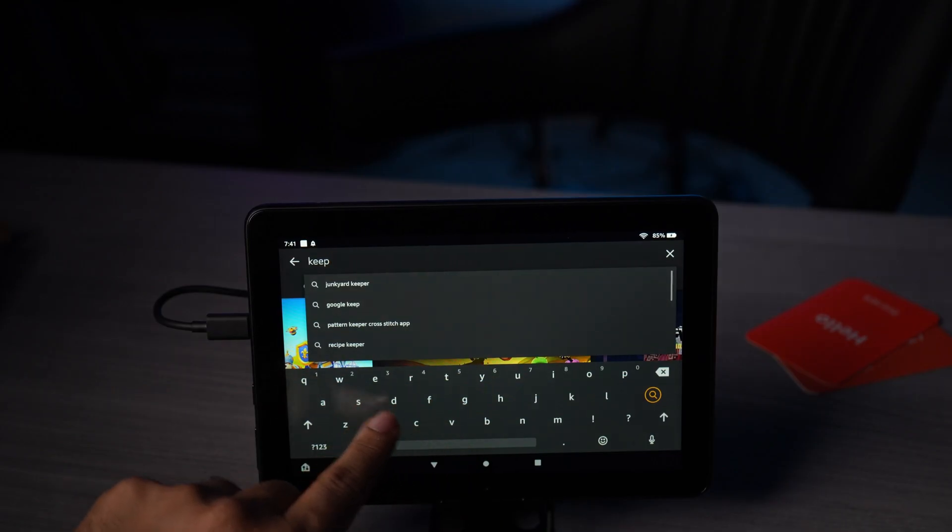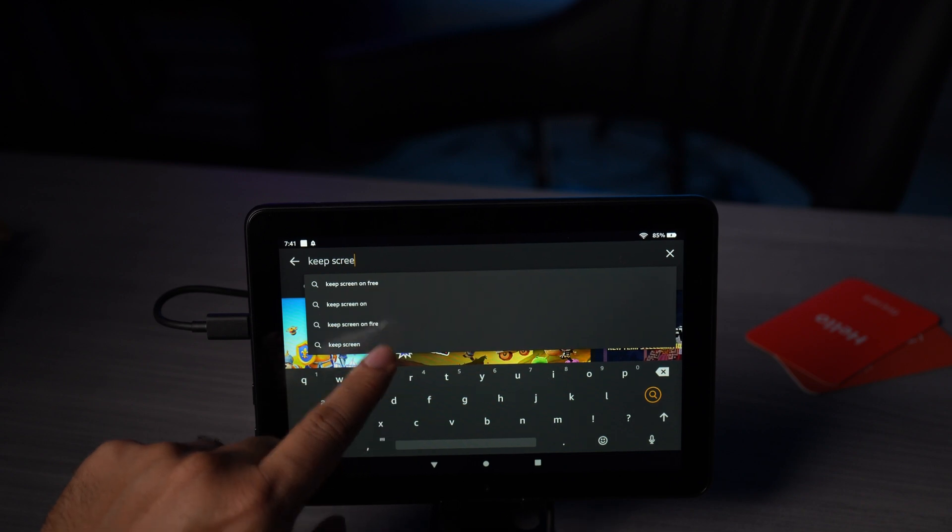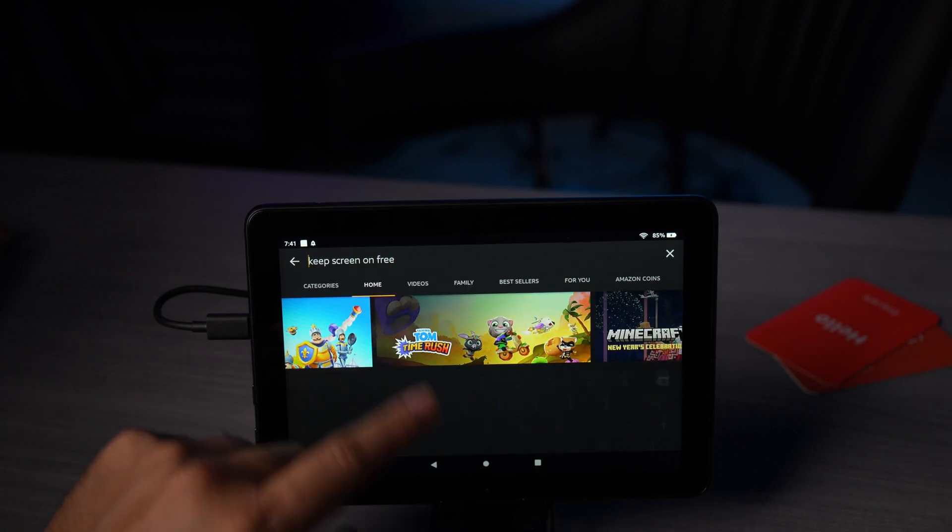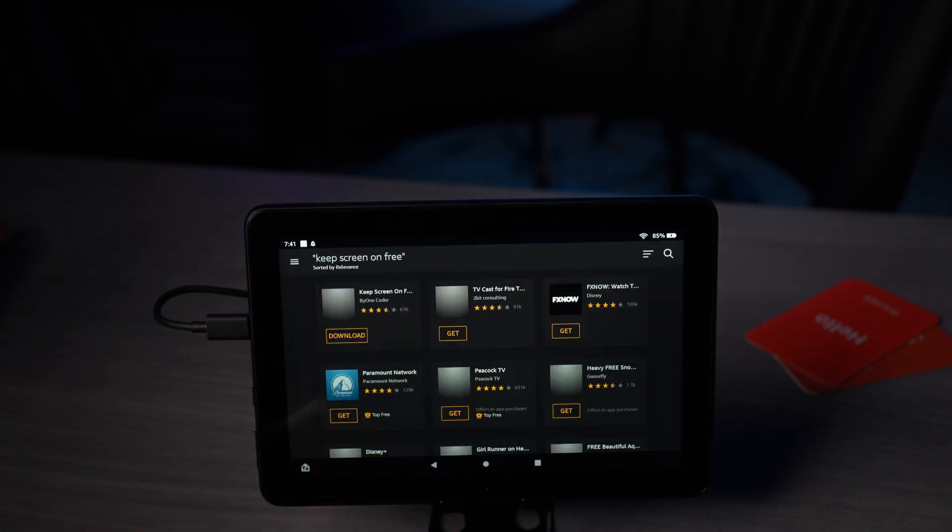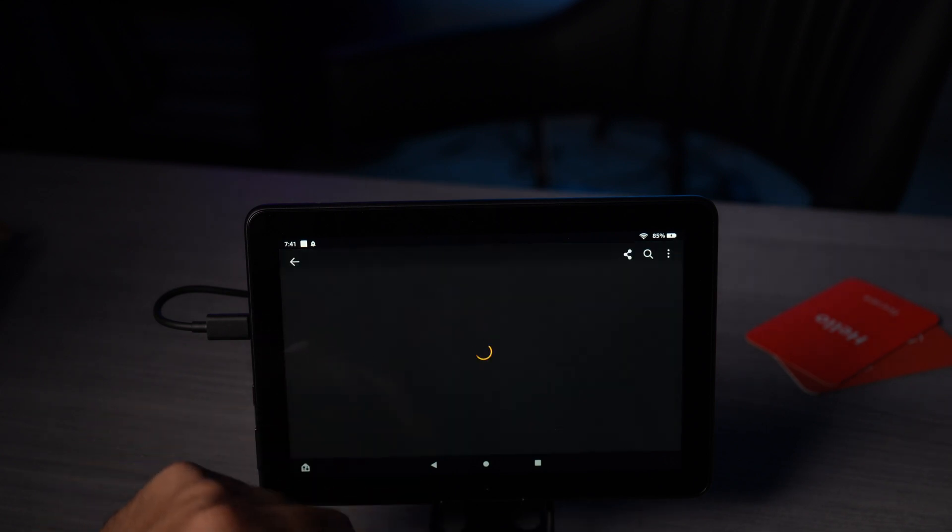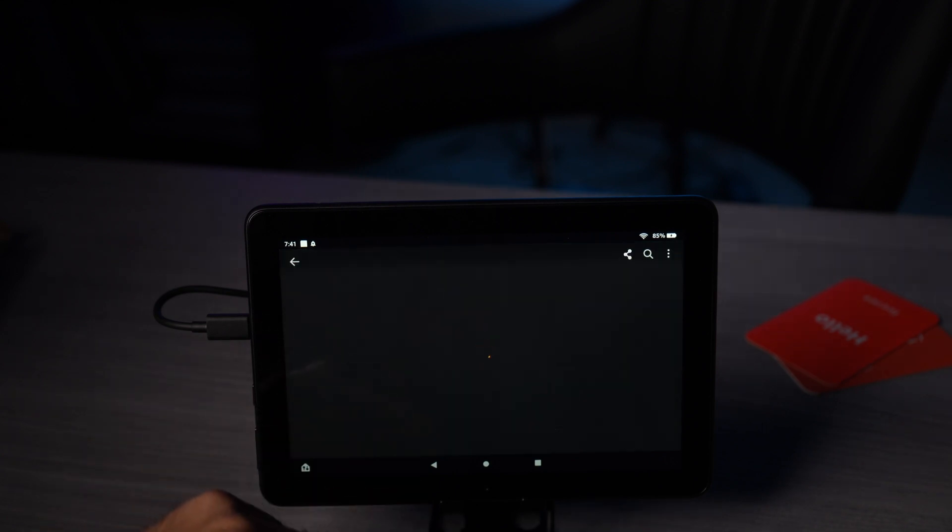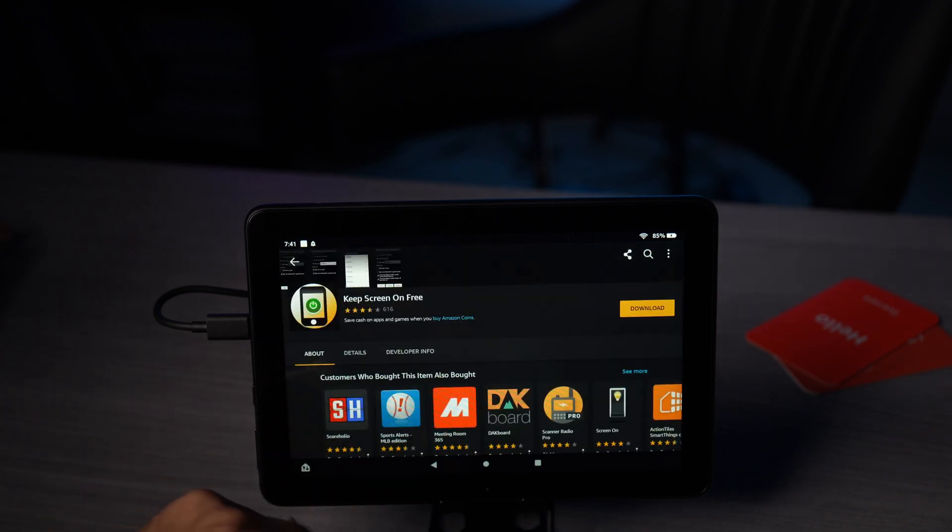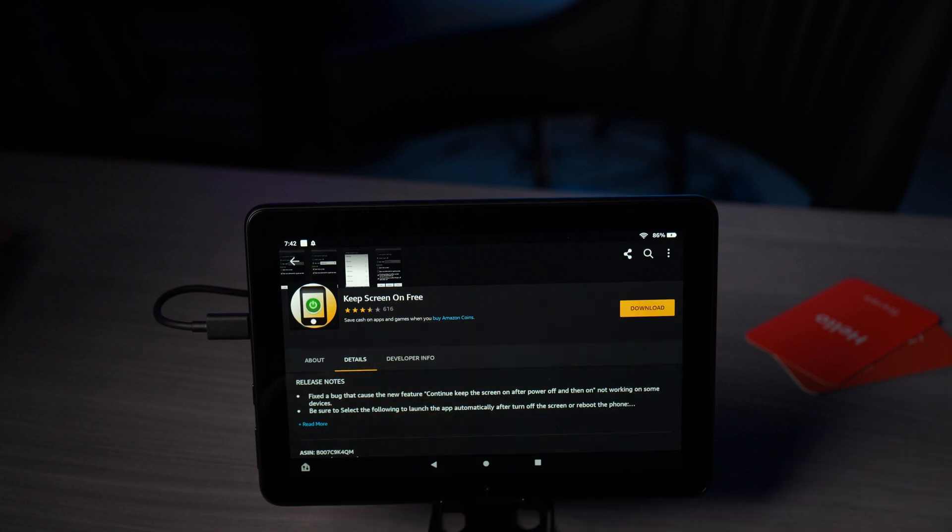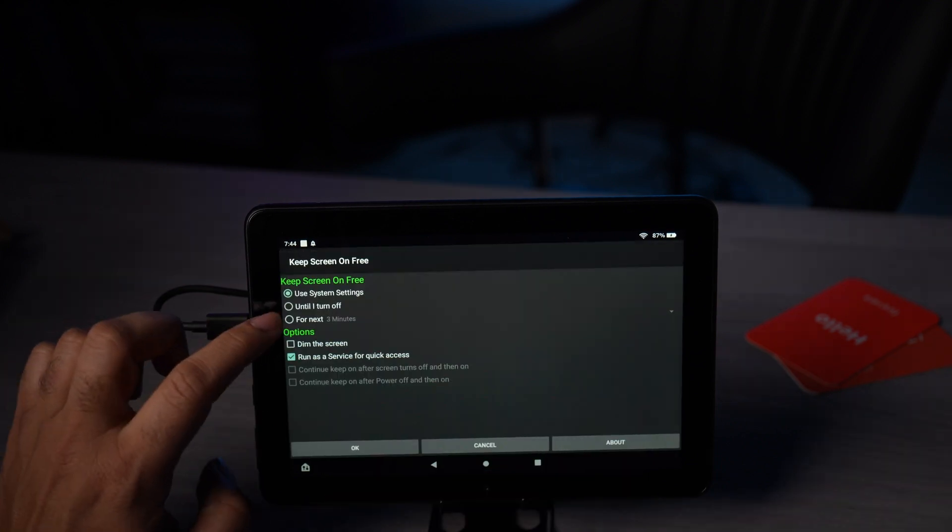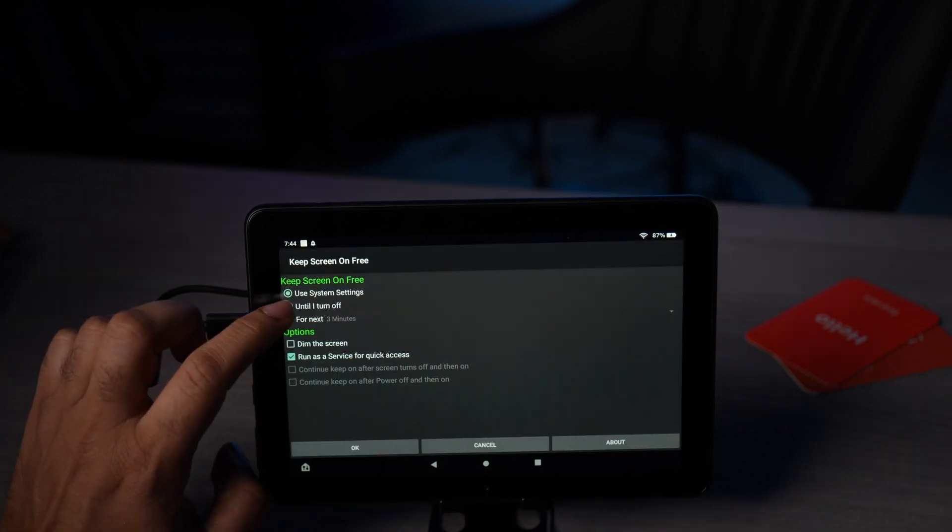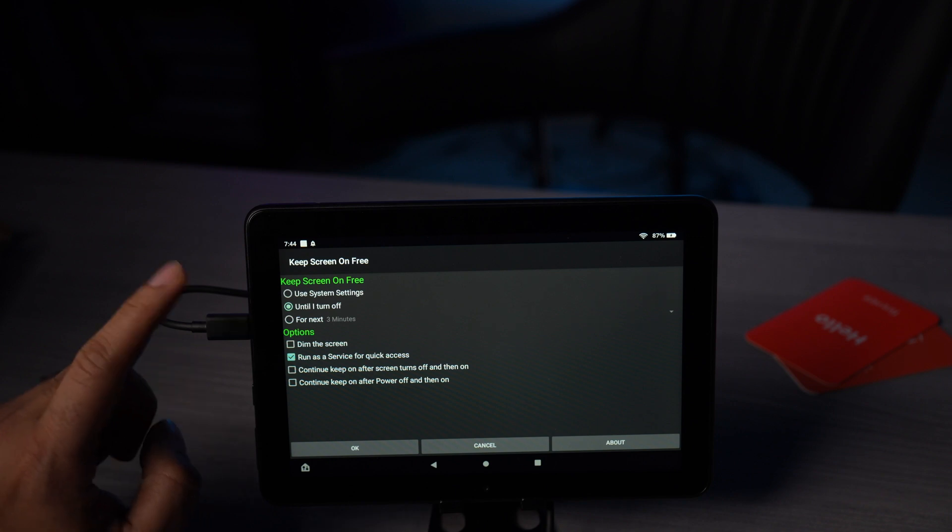The app you're gonna use is called Keep Screen On. This is basically gonna prevent the screen from dimming. We're gonna go ahead and select that and install it. It's free, so you just gotta install it.